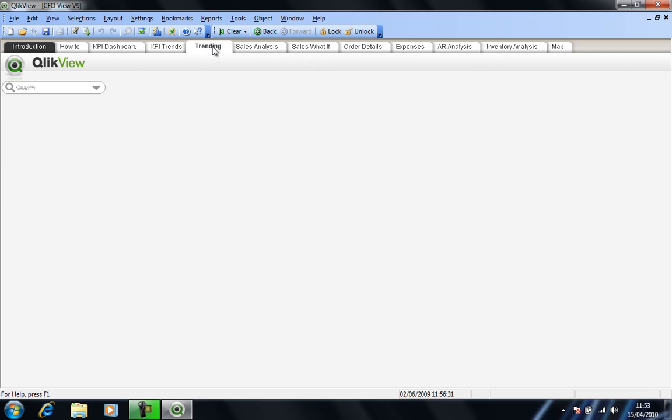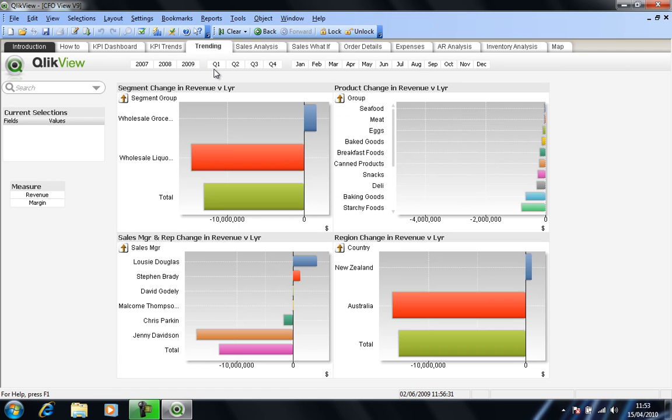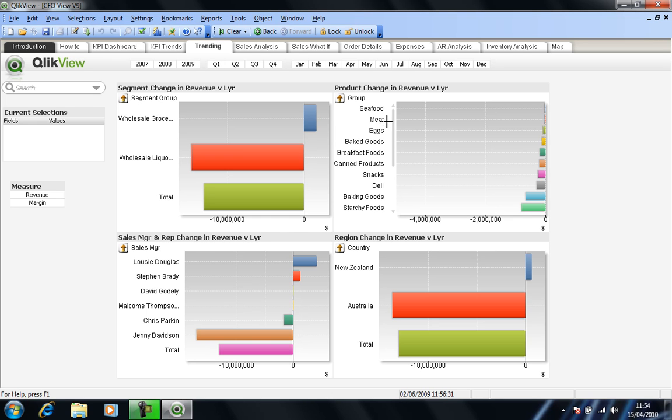So if I select my trending worksheet, totally different chart styles presented here. What we have here is revenue versus last year across the different types of departments in this case. The same again here except by individual product, same again but by individual sales person, and same again but by country.